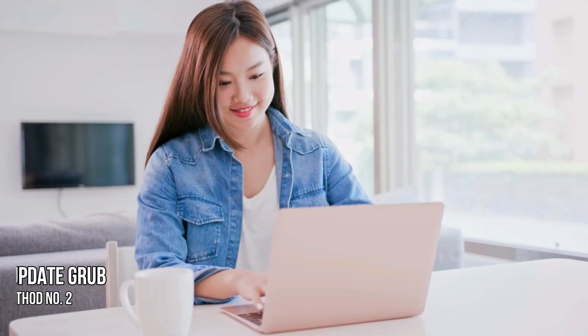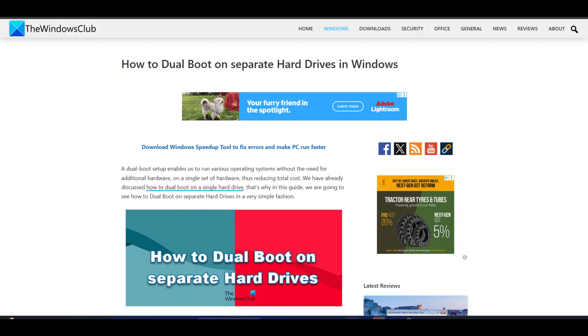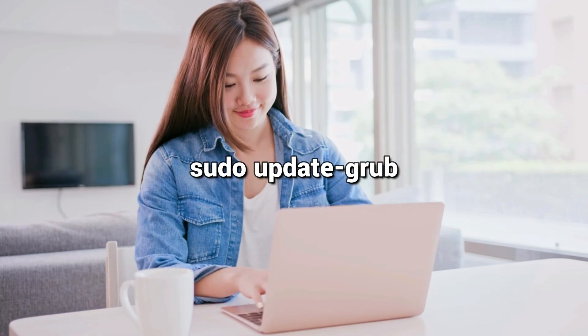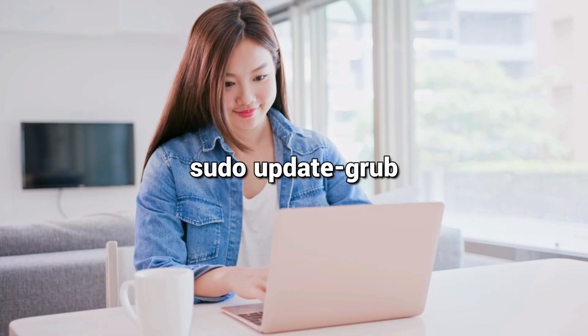Method 2: Update Grub. Update Grub and you will force it to rescan for the Windows installation. In the Linux terminal, run this command to update Grub.